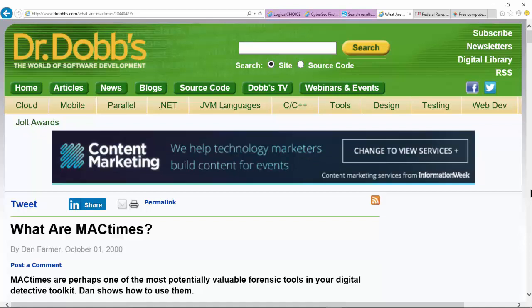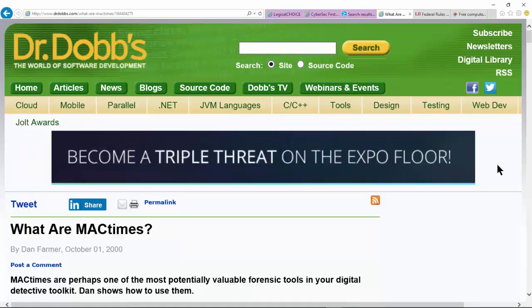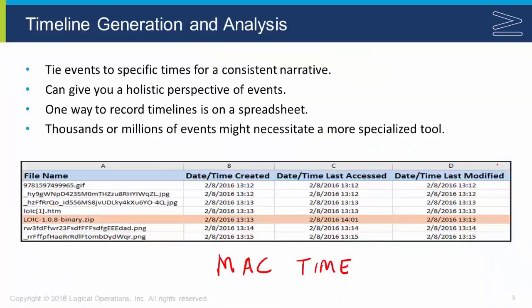Once we understand how timestamps are generated, we can record and describe an accurate timeline of events and put together a believable narrative. We could be looking at thousands of files and log entries, so we want a tool to help manage that — and many forensic tools have those capabilities.